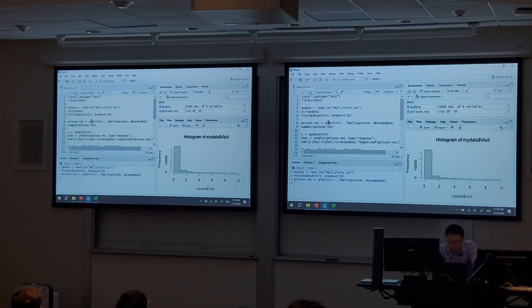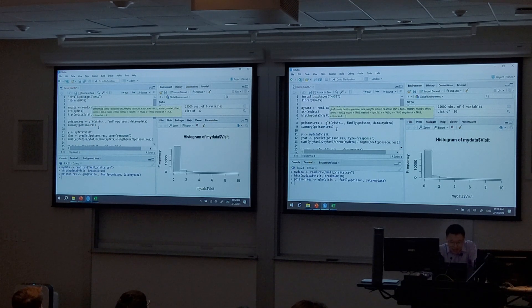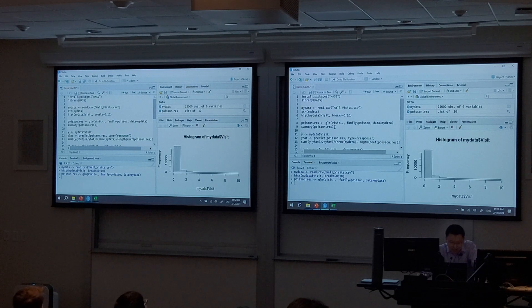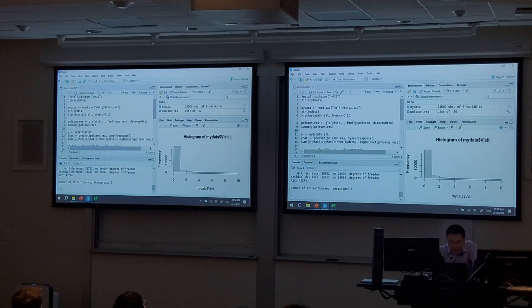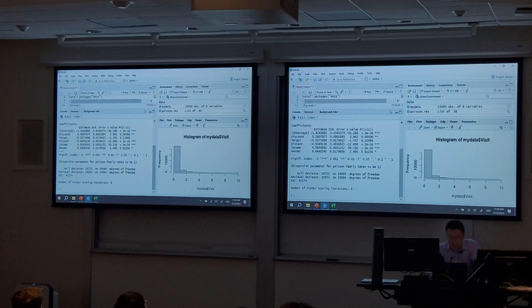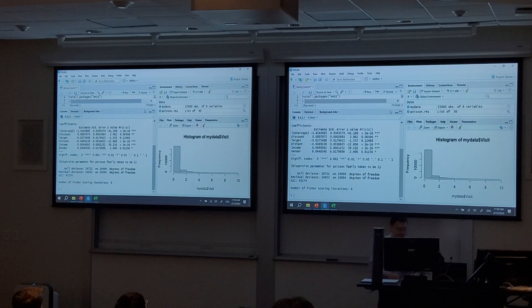For this data, the Poisson model is good enough and we don't really need to go with negative binomial. But let's fit the negative binomial model anyway. To do so, install and load the MASS package, then use the glm.nb function.